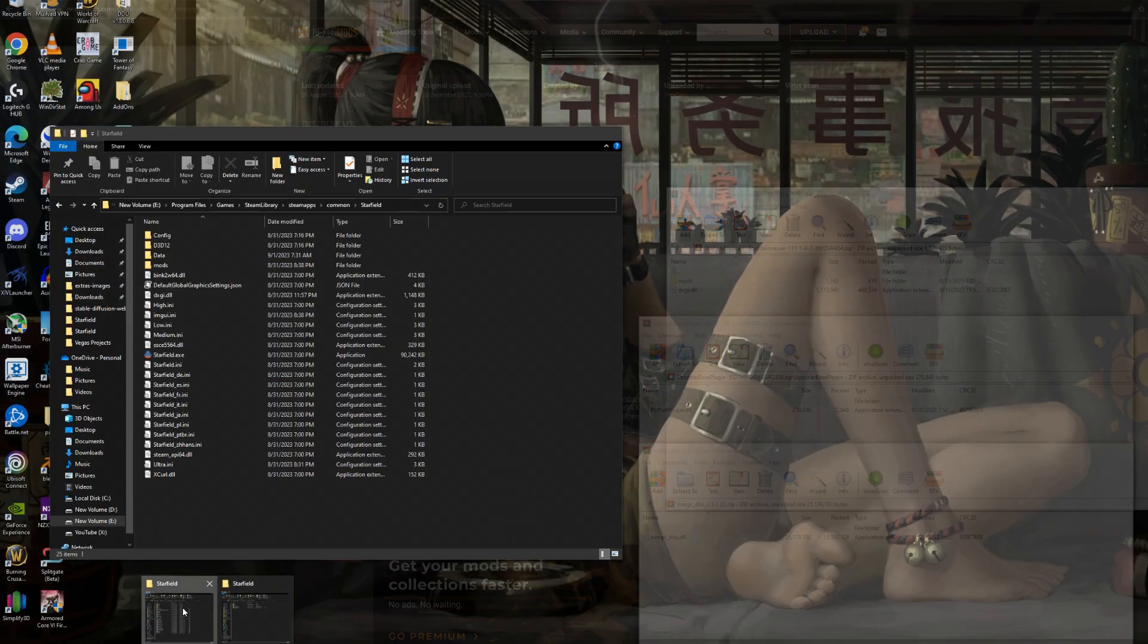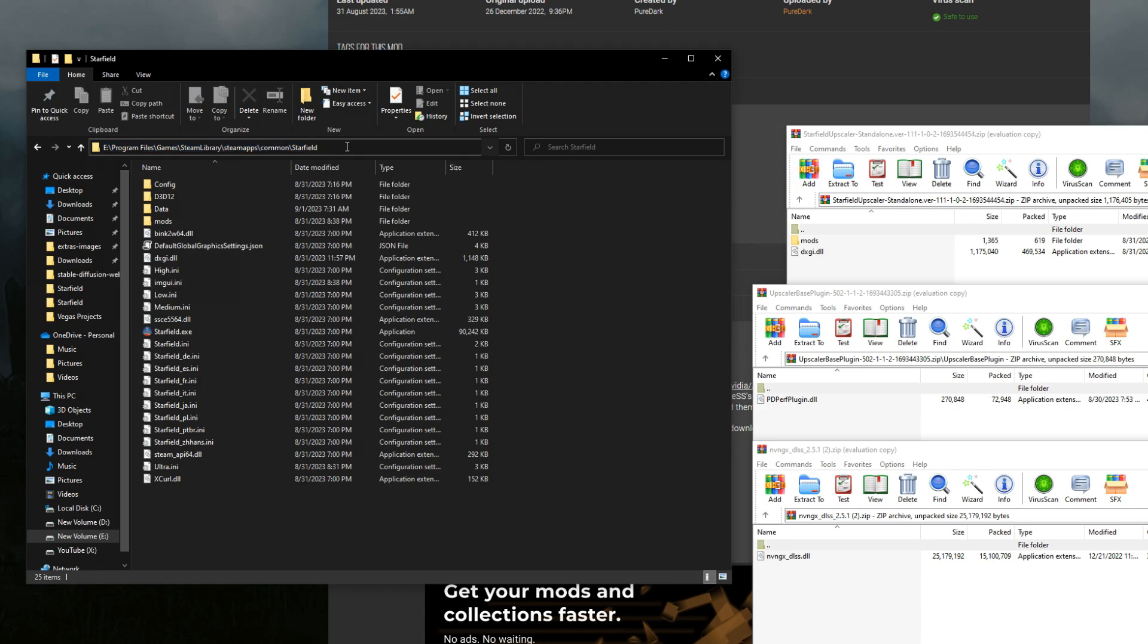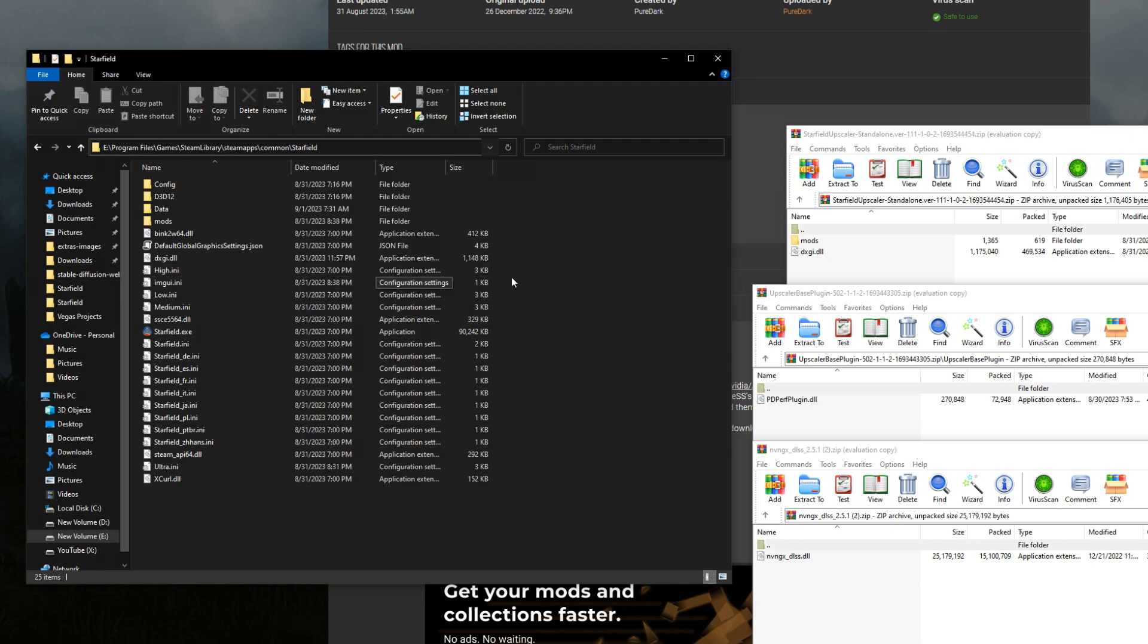So once we have all three of these files downloaded including whatever upscaler you want to use, hopefully you have WinRAR or 7zip. I'll have a link down below for that too. So we should have all three of these files here. Let's open up our main file structure - it's going to be in your program files, Steam libraries, Steam apps, common, and Starfield. At least that's where it should most likely be. Just navigate into the actual directory of the game and it should be fine.